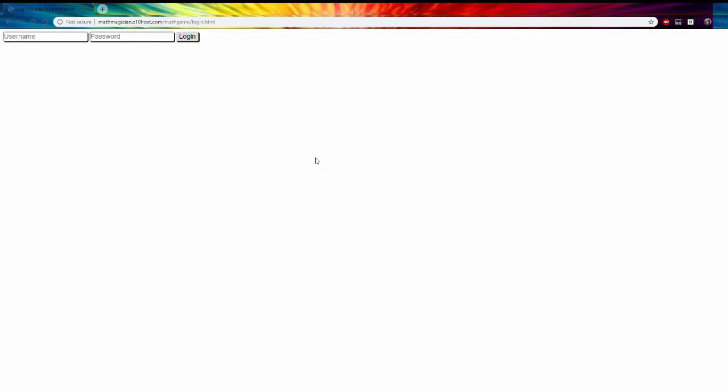Right, so this is a math game that I've made. So the way it works is you enter your username.